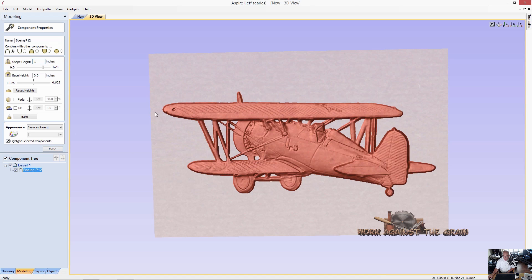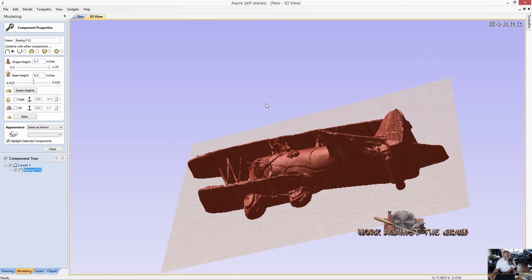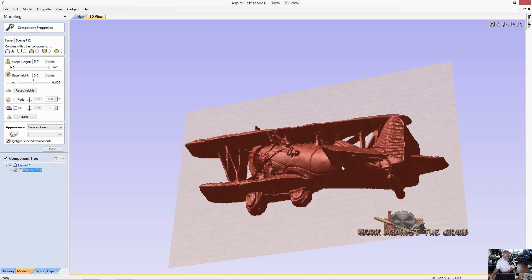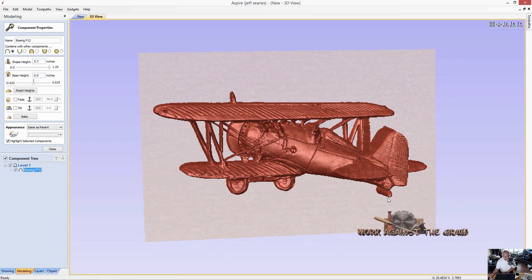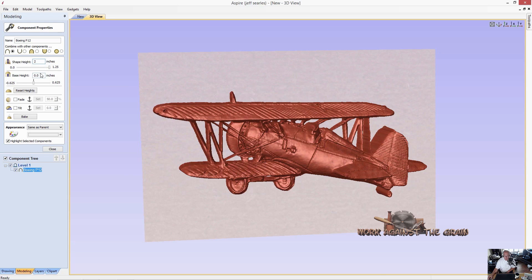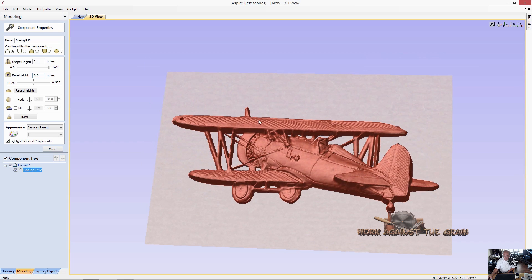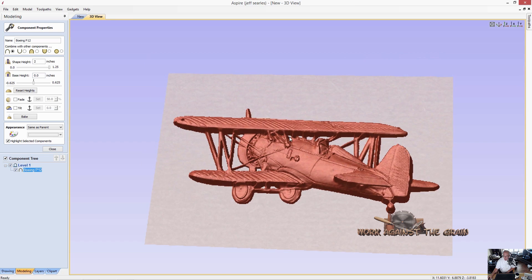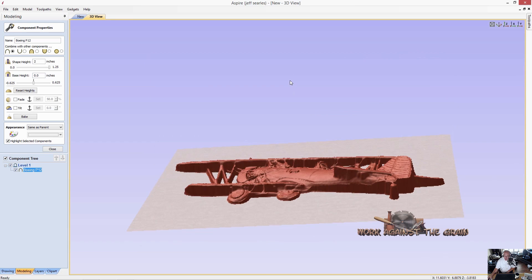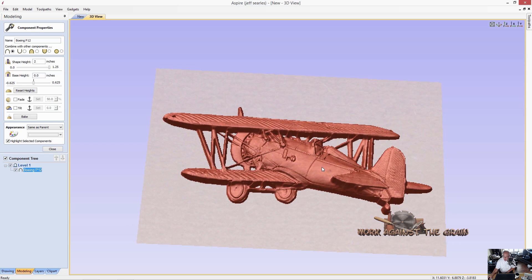We lose a little bit of detail that way. If I come back here to 5.7, we've got some detail right in here. And I don't want to lose all of that. I'm willing to give up a little bit of that, but I'm not willing to have a six inch tall model. So we've got to play around with our shape height. Let's try two inches. That's not bad, but we've got to have a two inch piece of material to cut this.